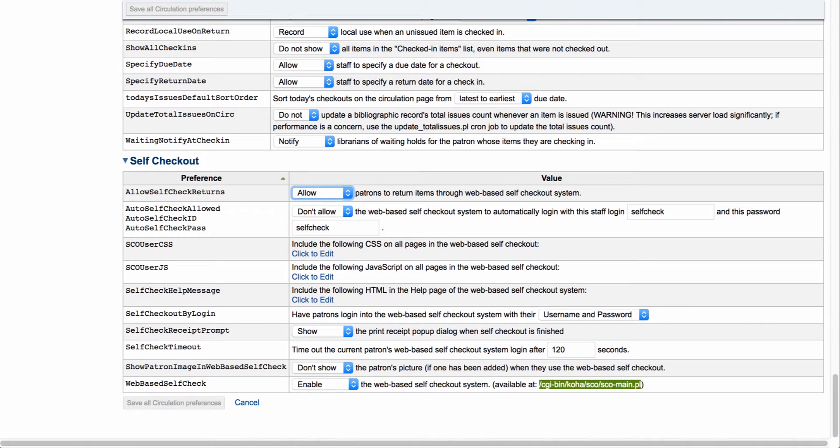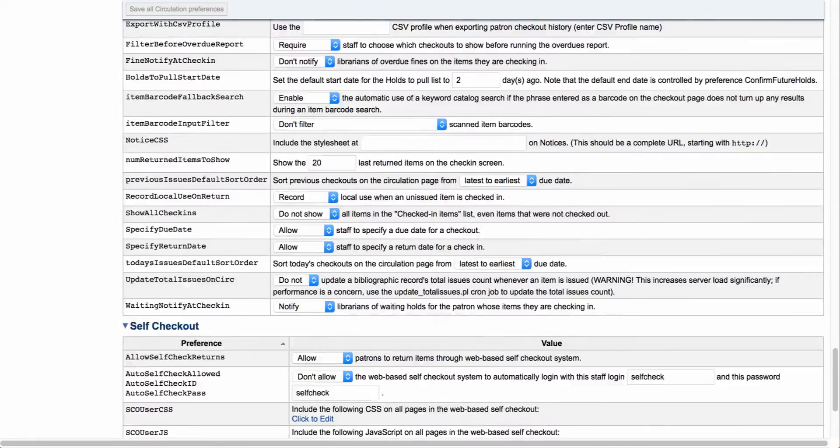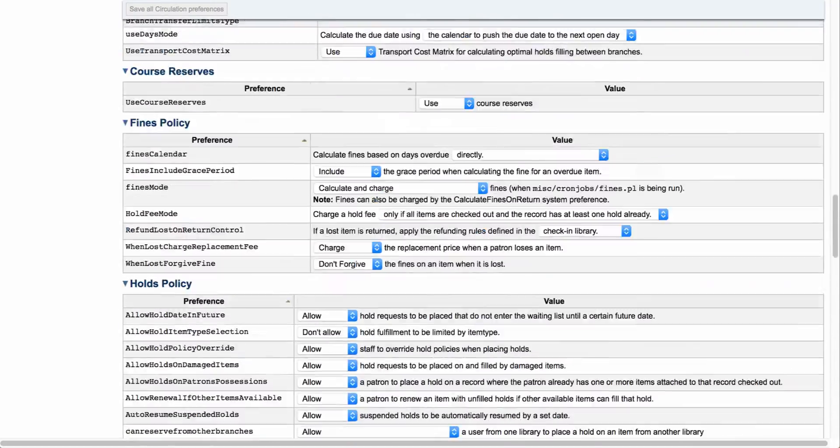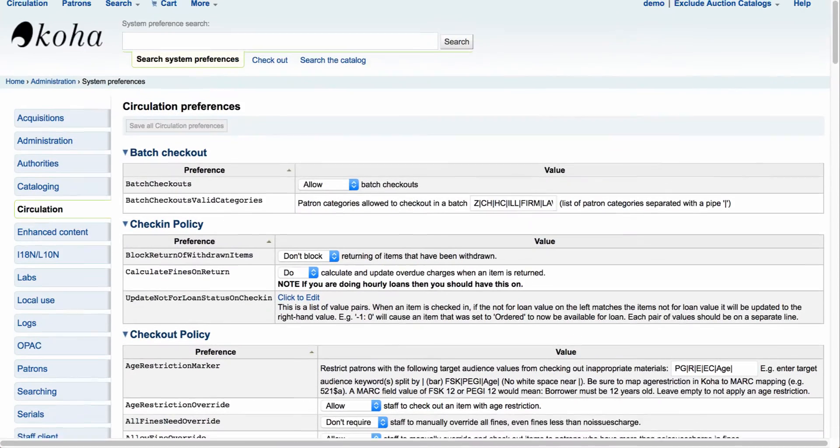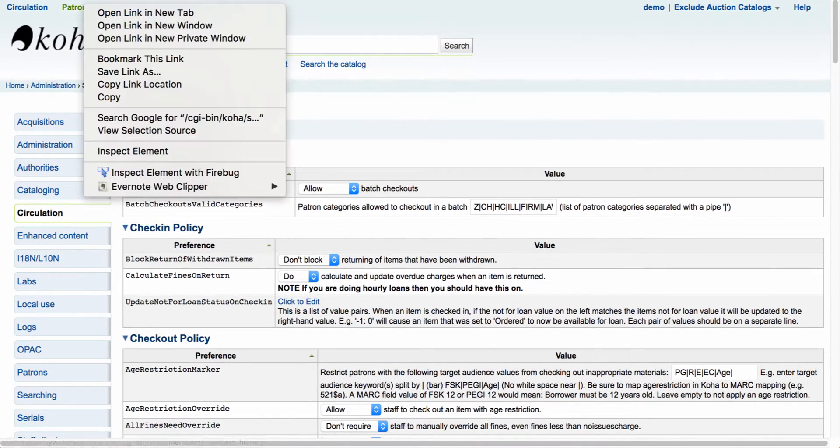So again, you can allow or don't allow. The next option is asking for self-checkout allowed for the system to automatically log in with a staff login. One thing you do need to remember is that this module needs to have a staff member with circulation permissions set.